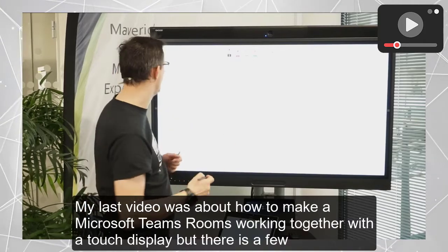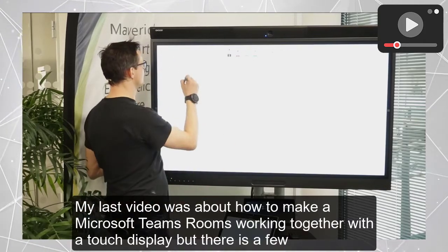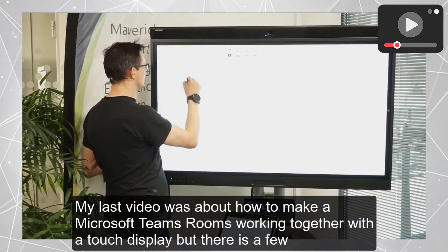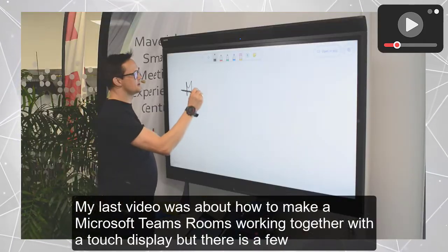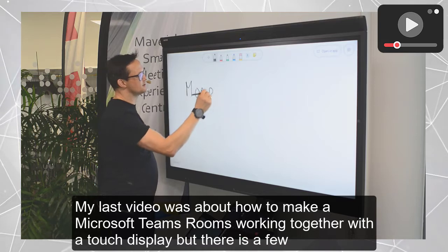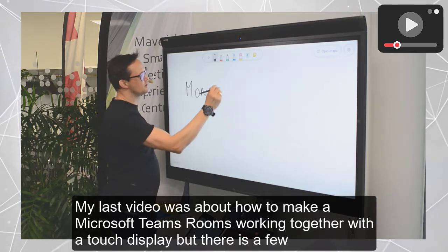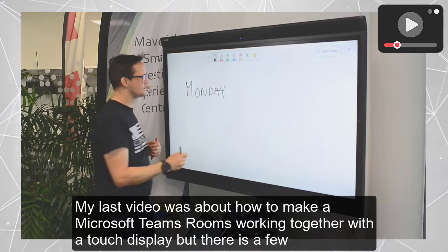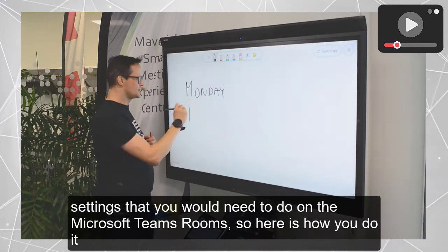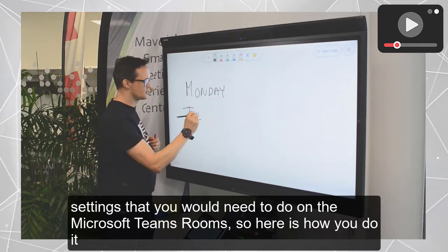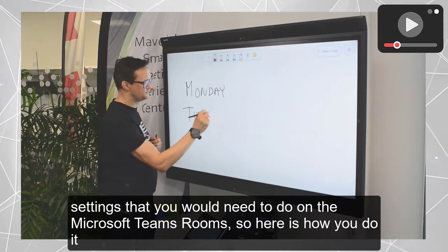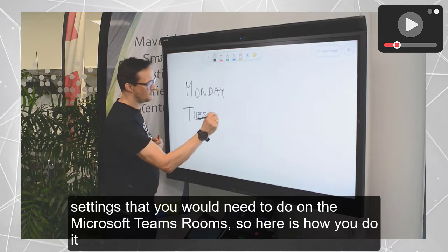My last video was about how to make a Microsoft Teams Rooms work together with a touch display, but there are a few settings that you would need to do on the Microsoft Teams Rooms. Here is how you do it.